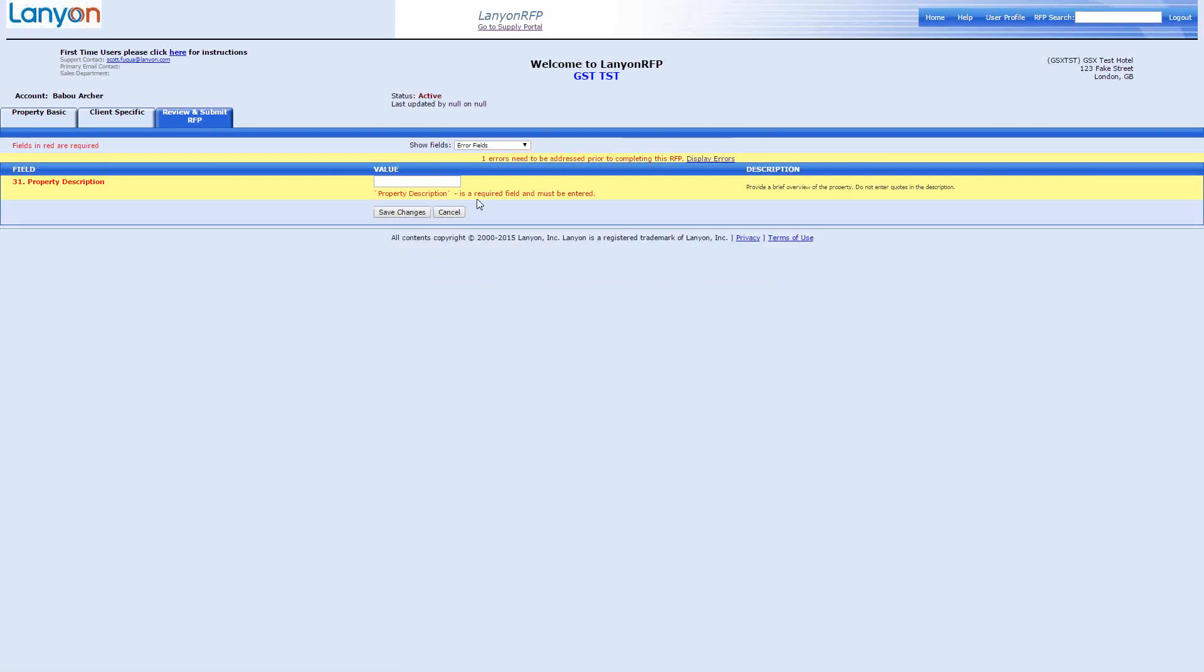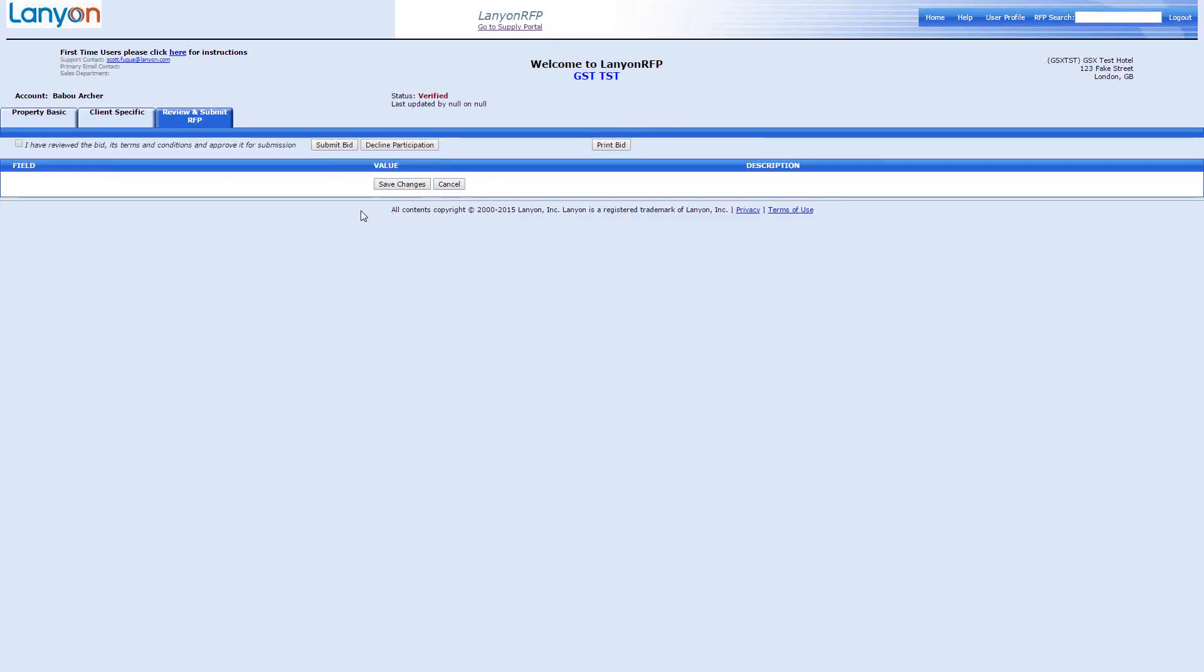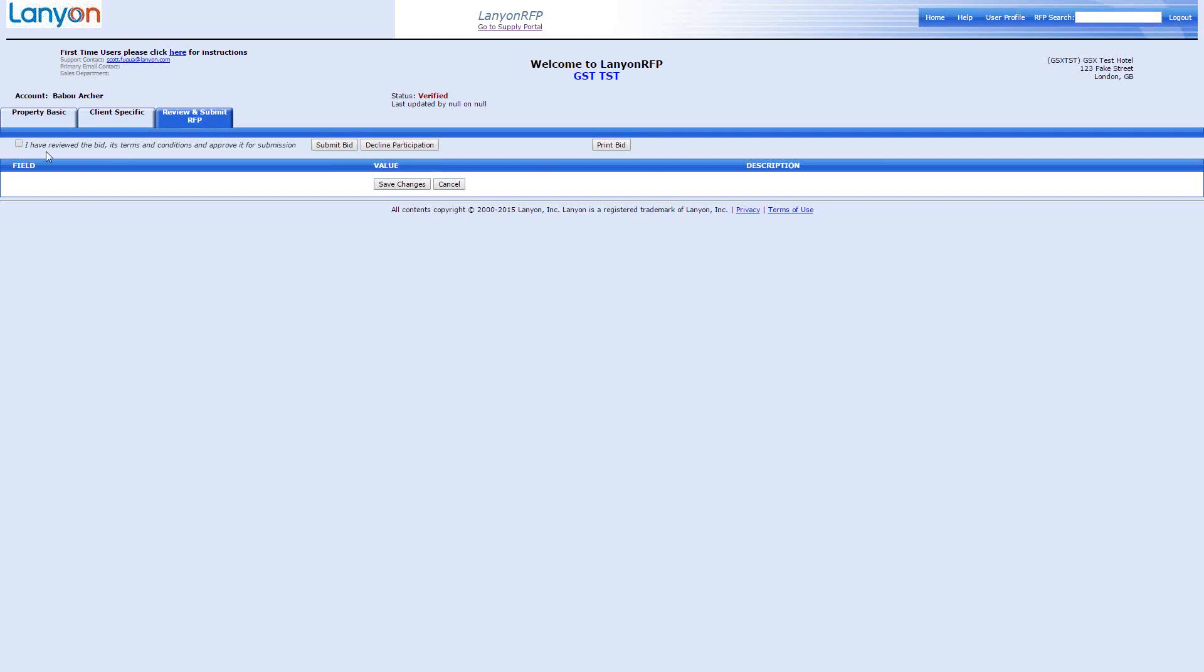And you'll see that those two errors disappeared. And it's now saying one error needs to be addressed prior to completing the form, which is this one, which is the property description. So, we'll say, lovely hotel in the centre of London. I'll choose save changes again. Okay. So, we're now at a stage where it says I've reviewed this bid as in terms of commission. And we've got a chance to submit this bid.